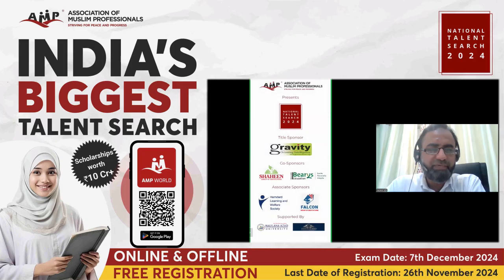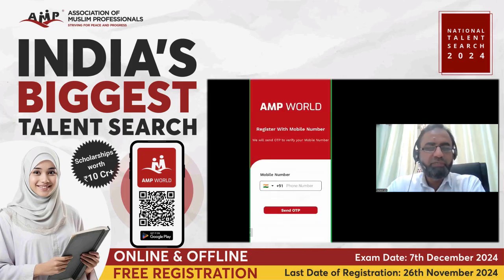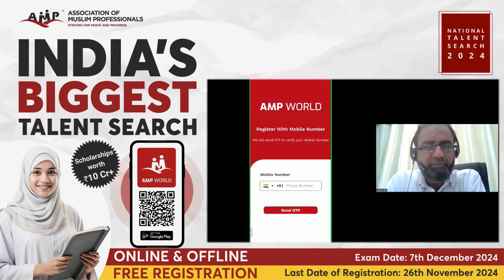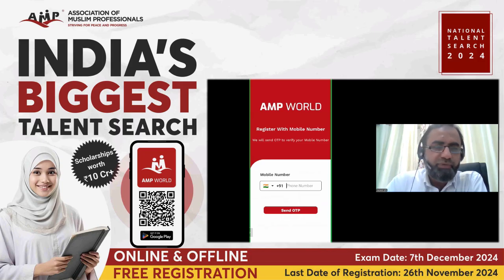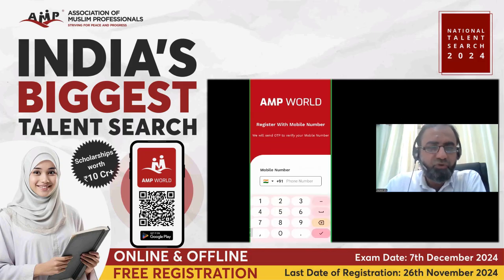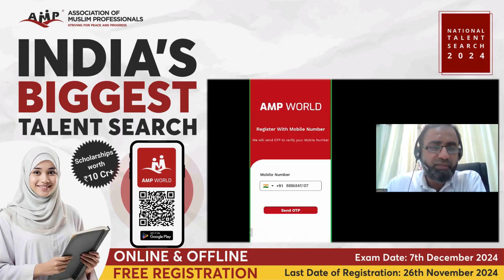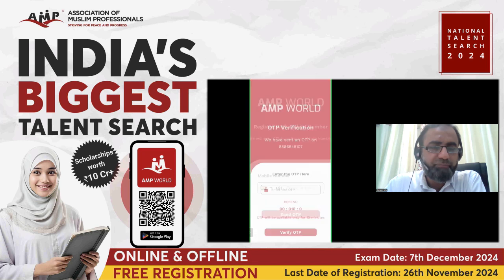First you will see the landing page, then it will move on. In order to register for the upcoming NTS examination on December 7th, you have to register with your mobile number. Enter your registered mobile number and click on send OTP.